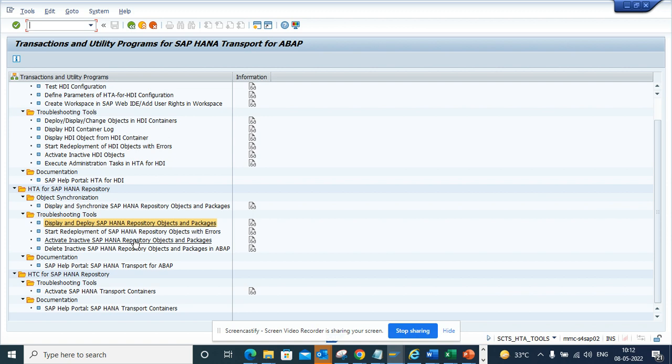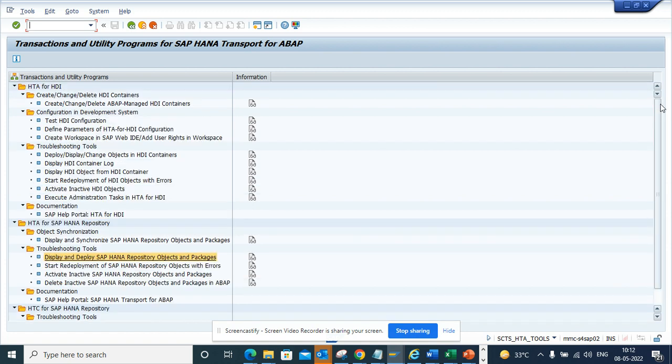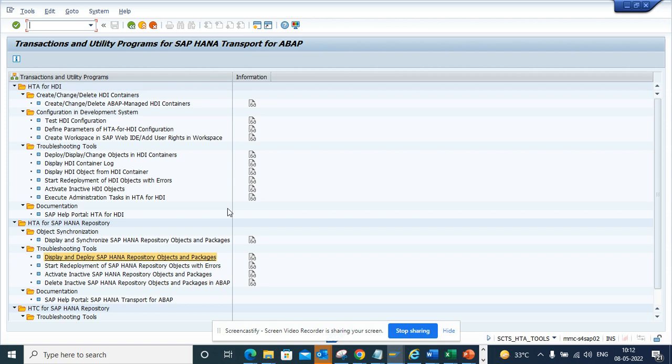I'm not going into the details of this transaction code, which is pretty big, but I'm pretty sure the basis team will be able to give more insight on how you can do this. So here you can create, change, delete, and manage HTI containers. This may be handy in the HANA system.